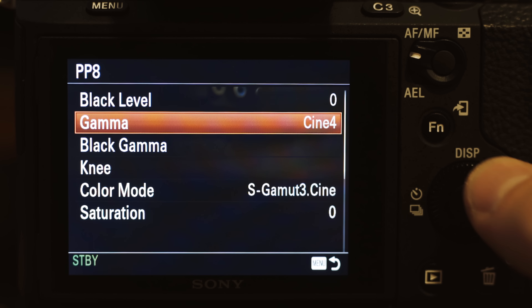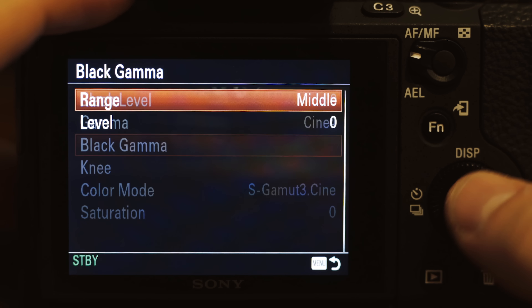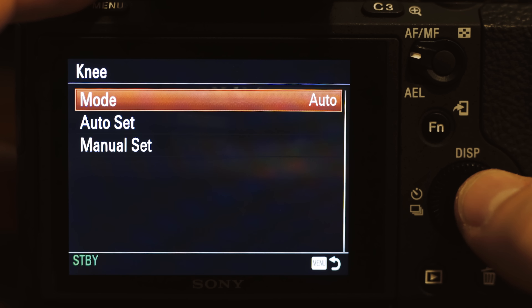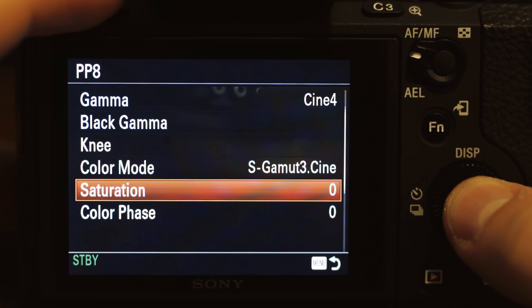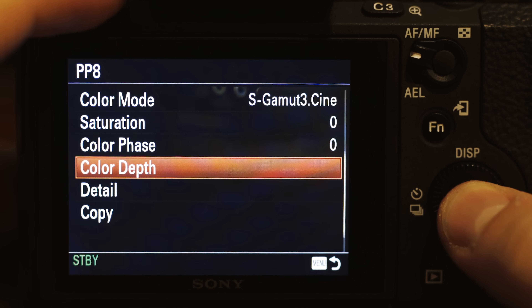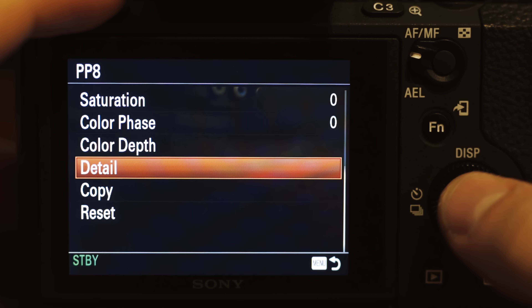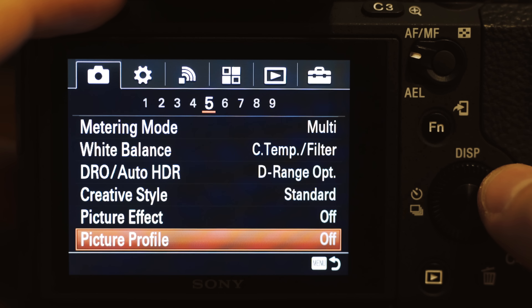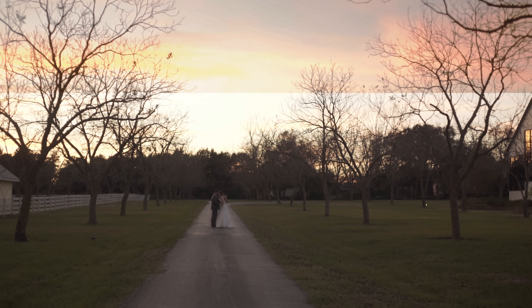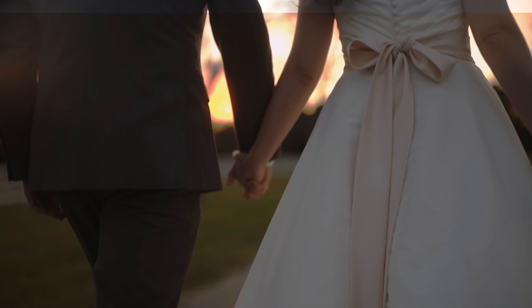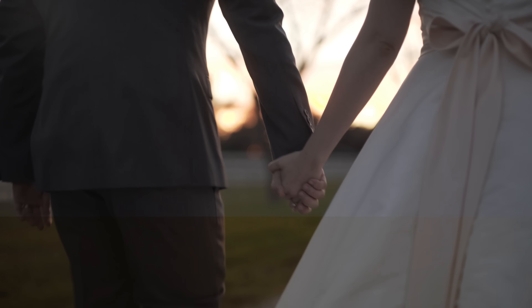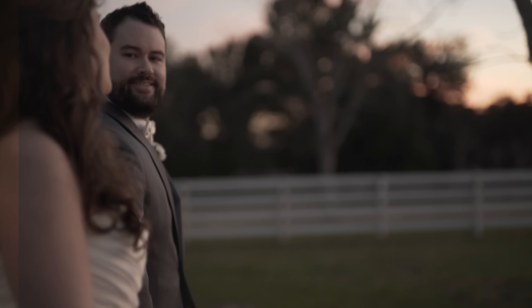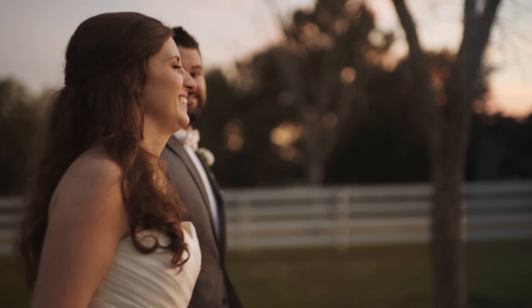Everything else remains the same: black level zero, black gamma middle level zero, knee mode auto — just leave all that the same — saturation zero, saturation phase zero, detail negative seven. Leave everything as is. That's your picture profile. Congratulations, you made one change and that's it. What you end up with is a decently flat image that has close to the same dynamic range as S-Log3, but without any of the cons and with several benefits.